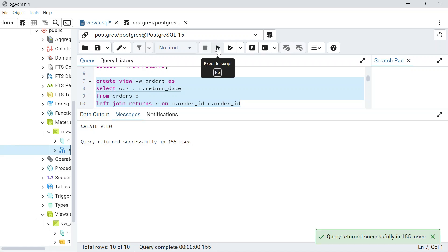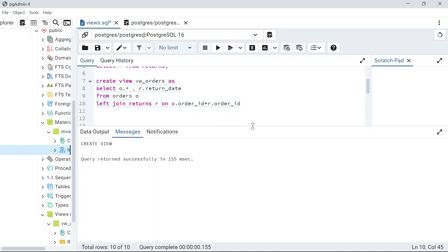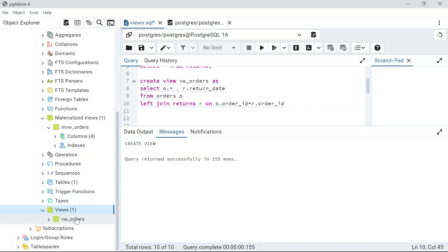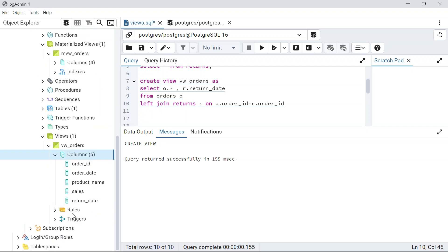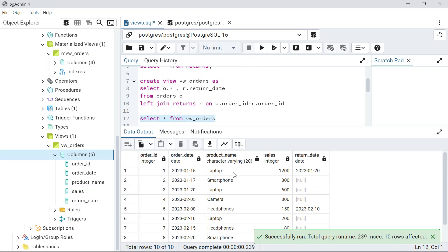Now I run the CREATE VIEW statement — it says 'query returned successfully.' Behind the scenes, a view called vw_orders has been created. I can see it in the browser under Views, showing all columns from order_id through return_date. Now I can simply run SELECT * FROM vw_orders and get the same result.